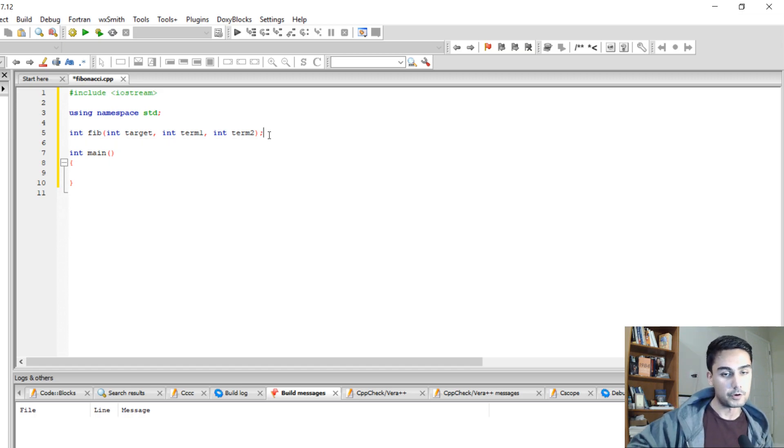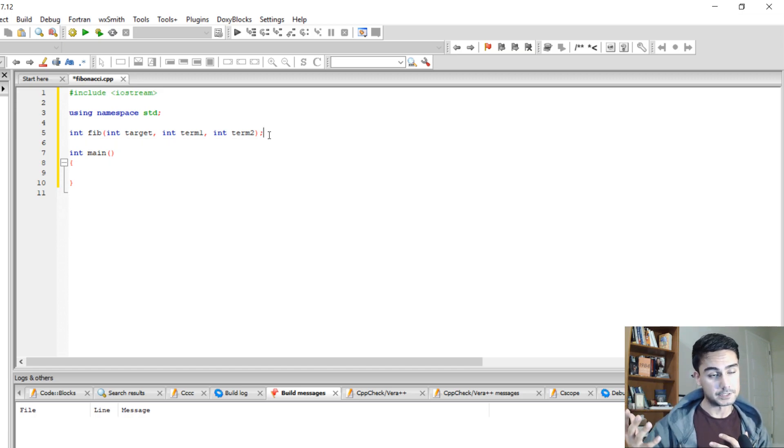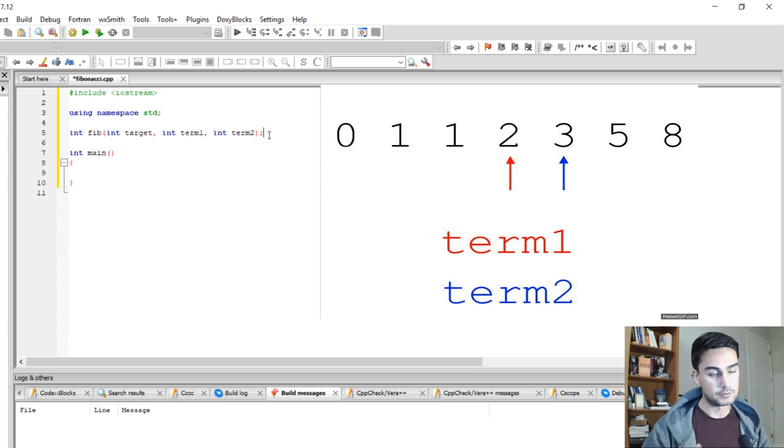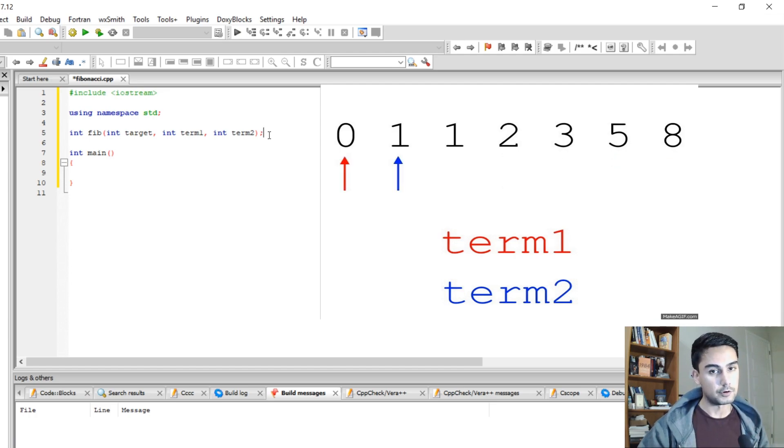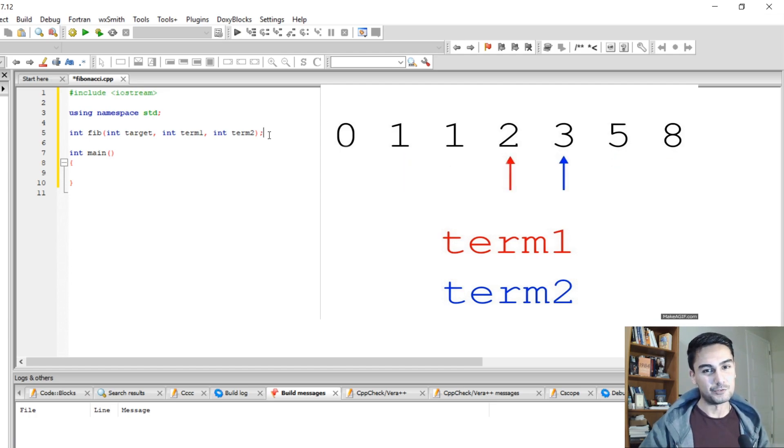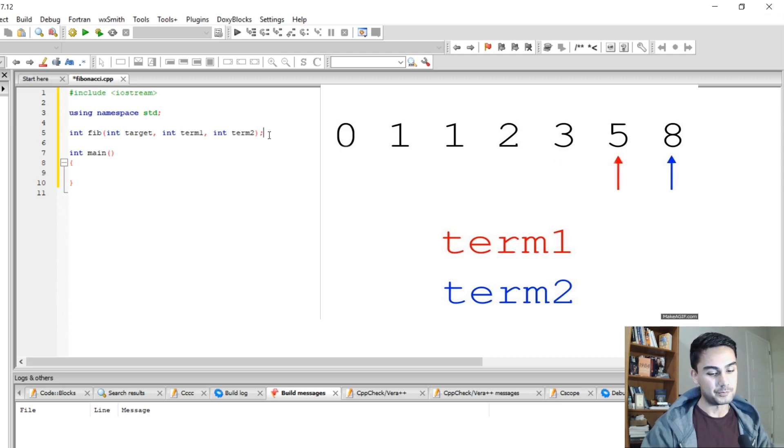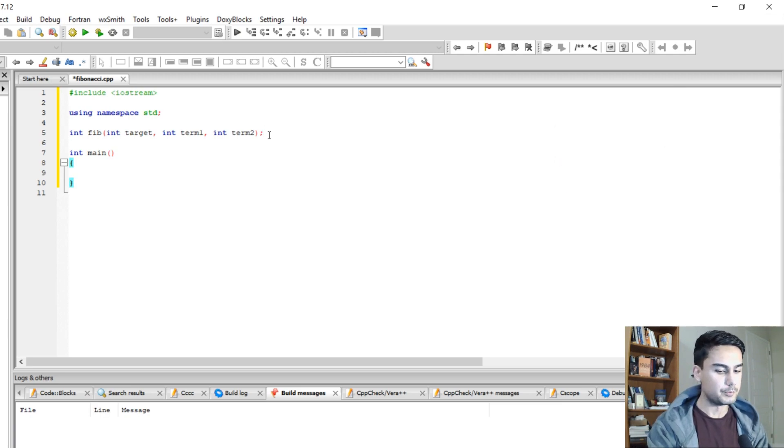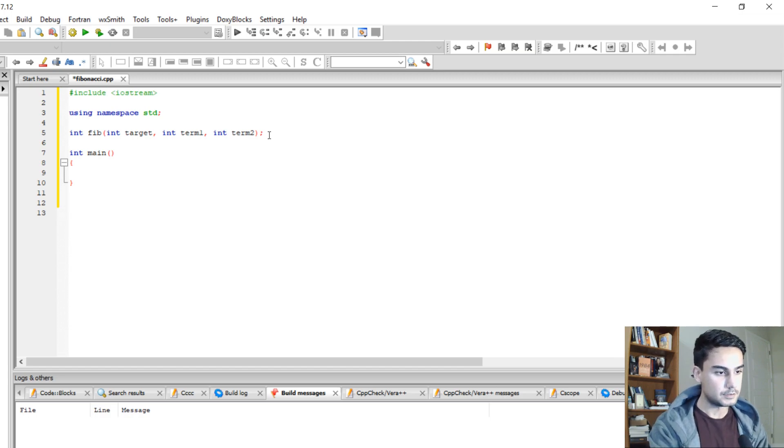So when we call the recursive function again, now term 2 becomes term 1. And the actual term 2 becomes term 1 plus term 2. So it will make more sense if I show you by writing it. So I'm going to do int fib.